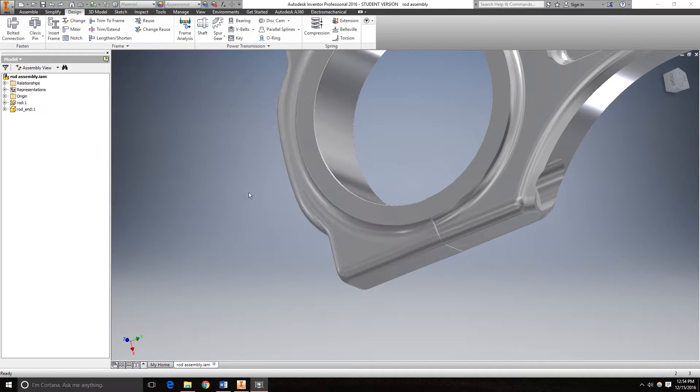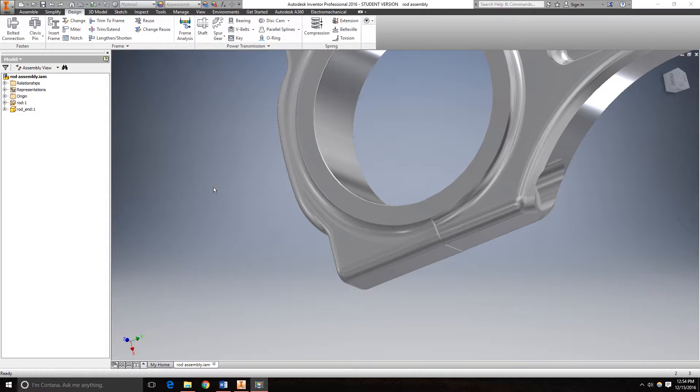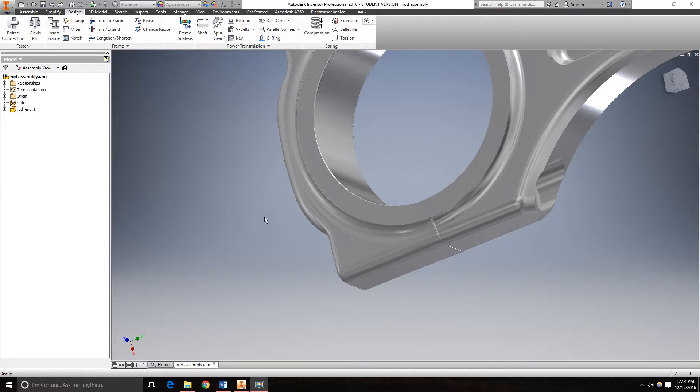Hello and welcome to another Autodesk Inventor tutorial. In this video I'll demonstrate how to create a bolted connection with a nut, bolt, and washer.